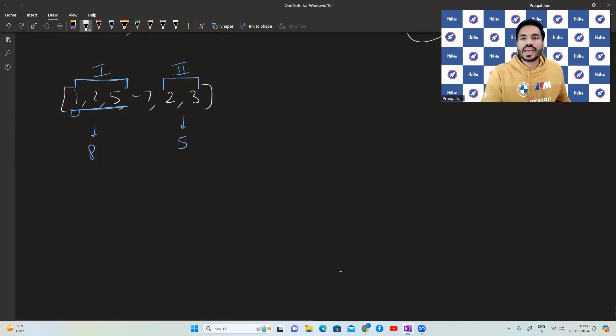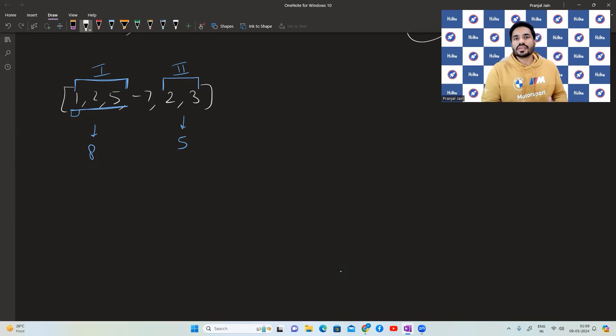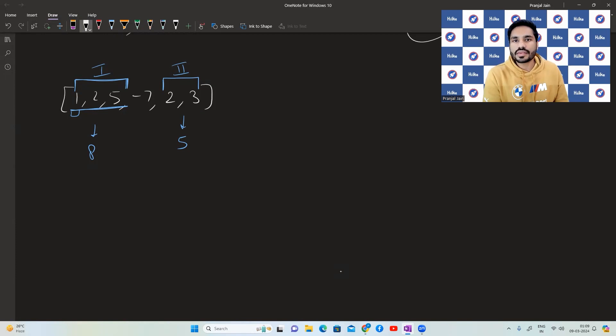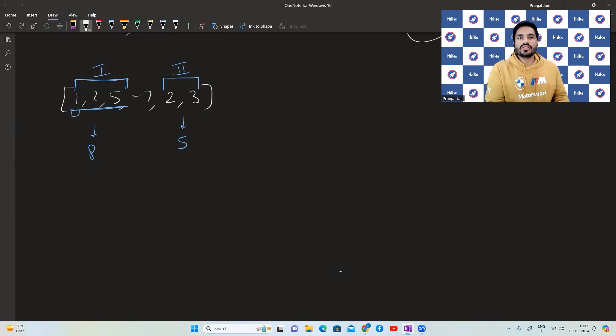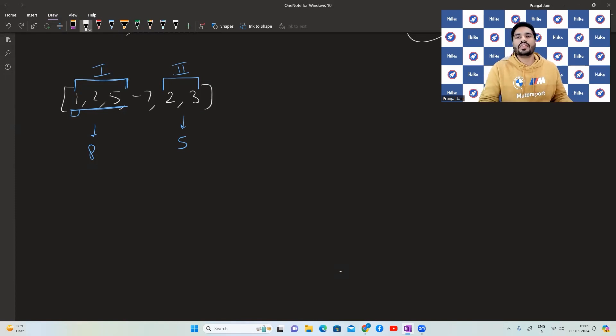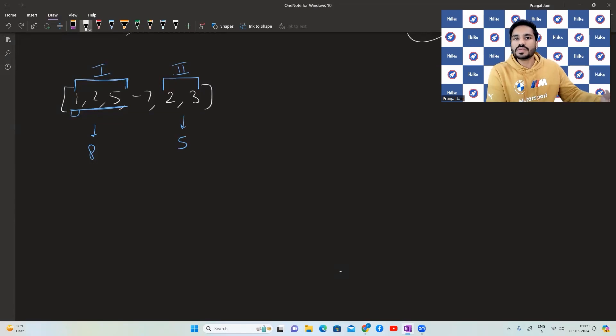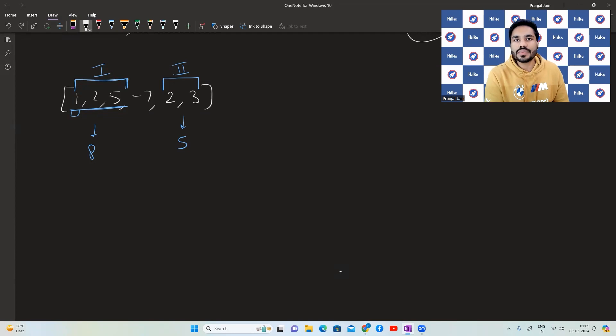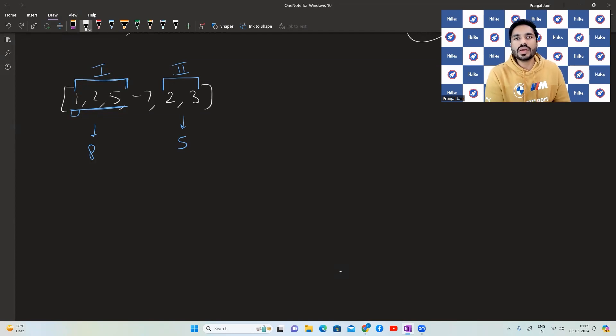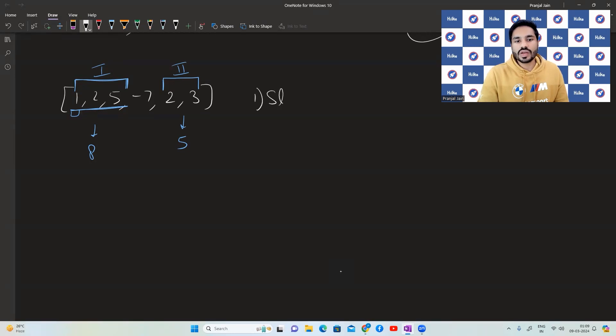How can we solve this particular question? So one of the ways is to enumerate all the possible subarrays, find out whether they have a negative number in them or not. And out of those subarrays which do not have a negative number in them, find the one with the maximum sum. But that will take a lot of time complexity. What we are going to do is we are going to use sliding window.